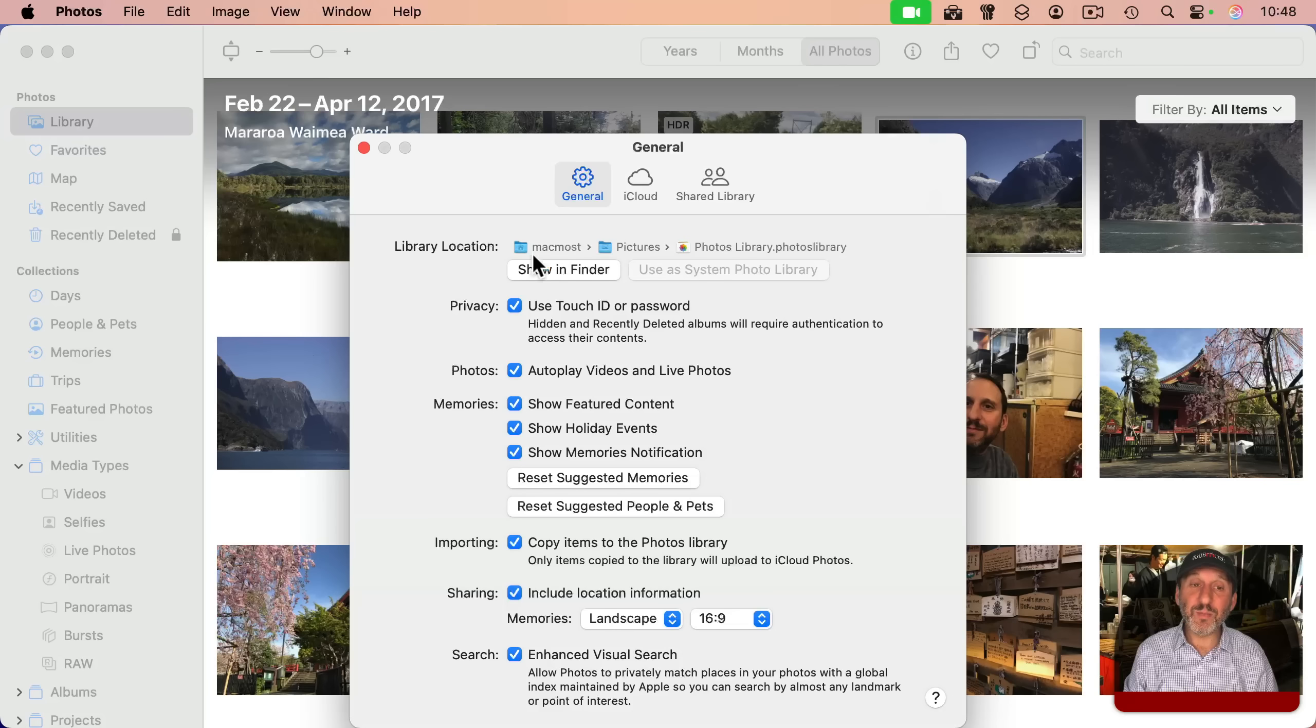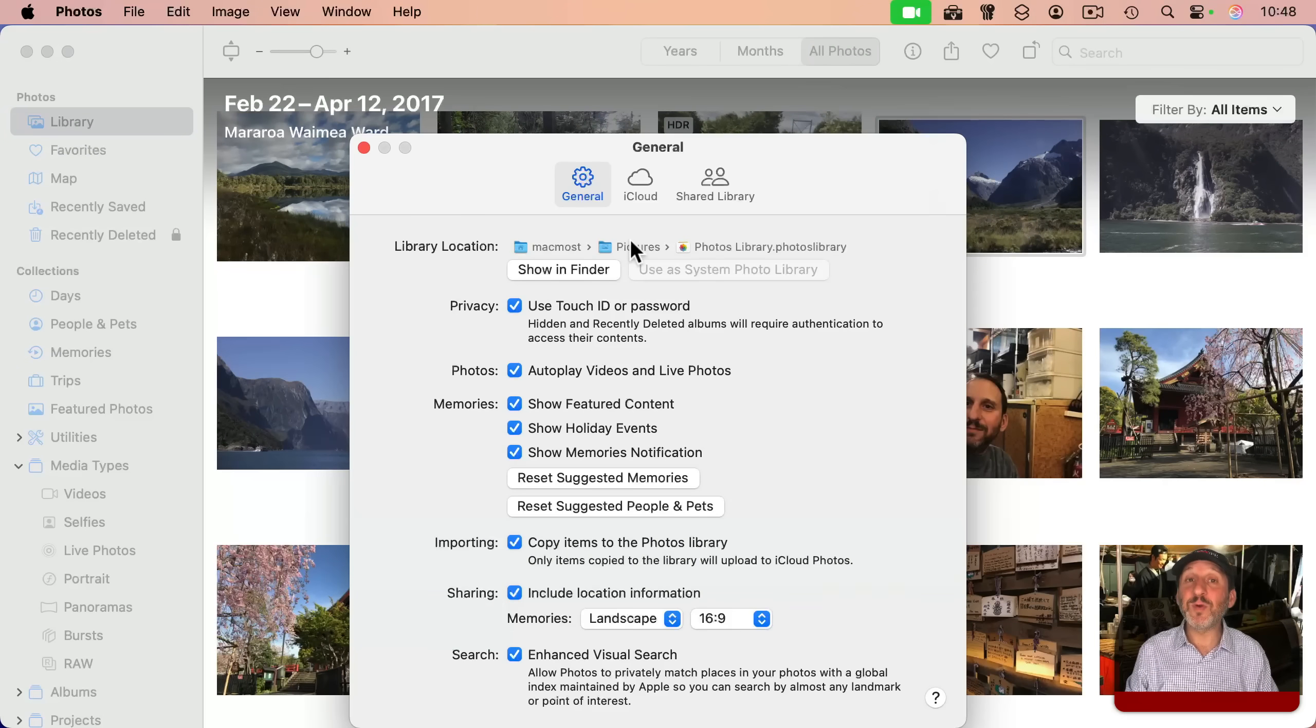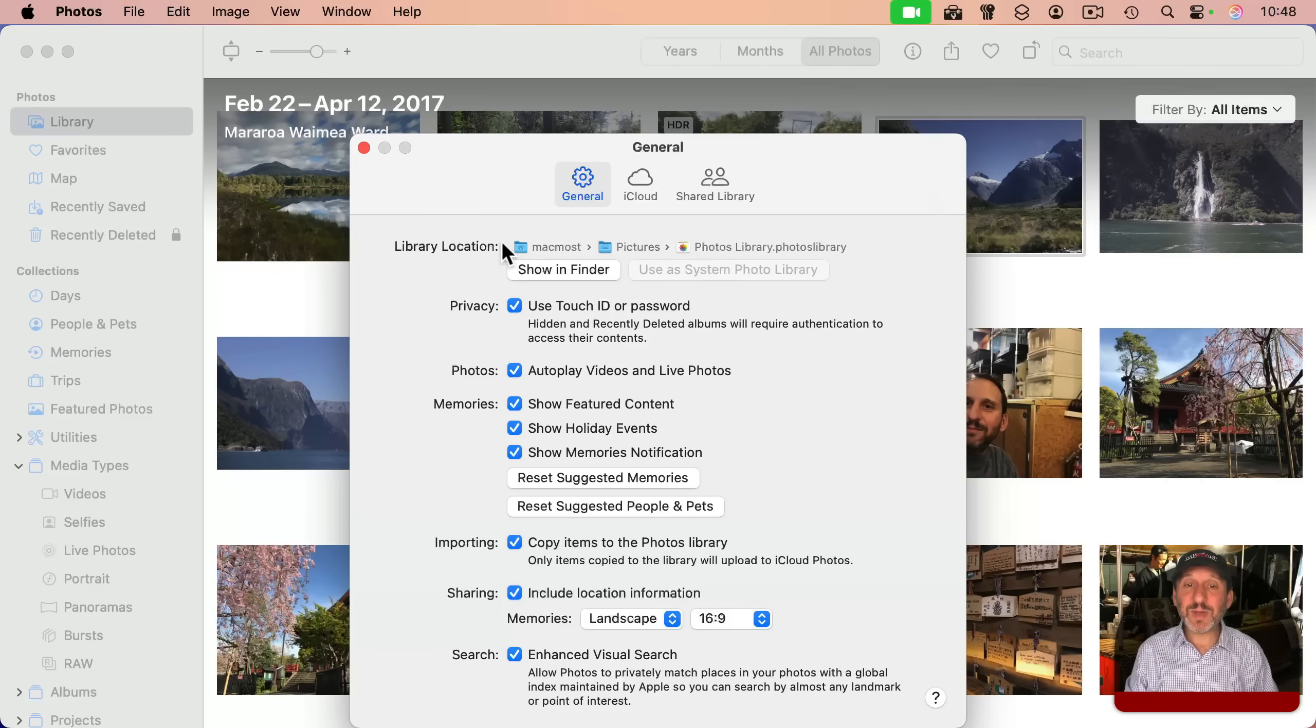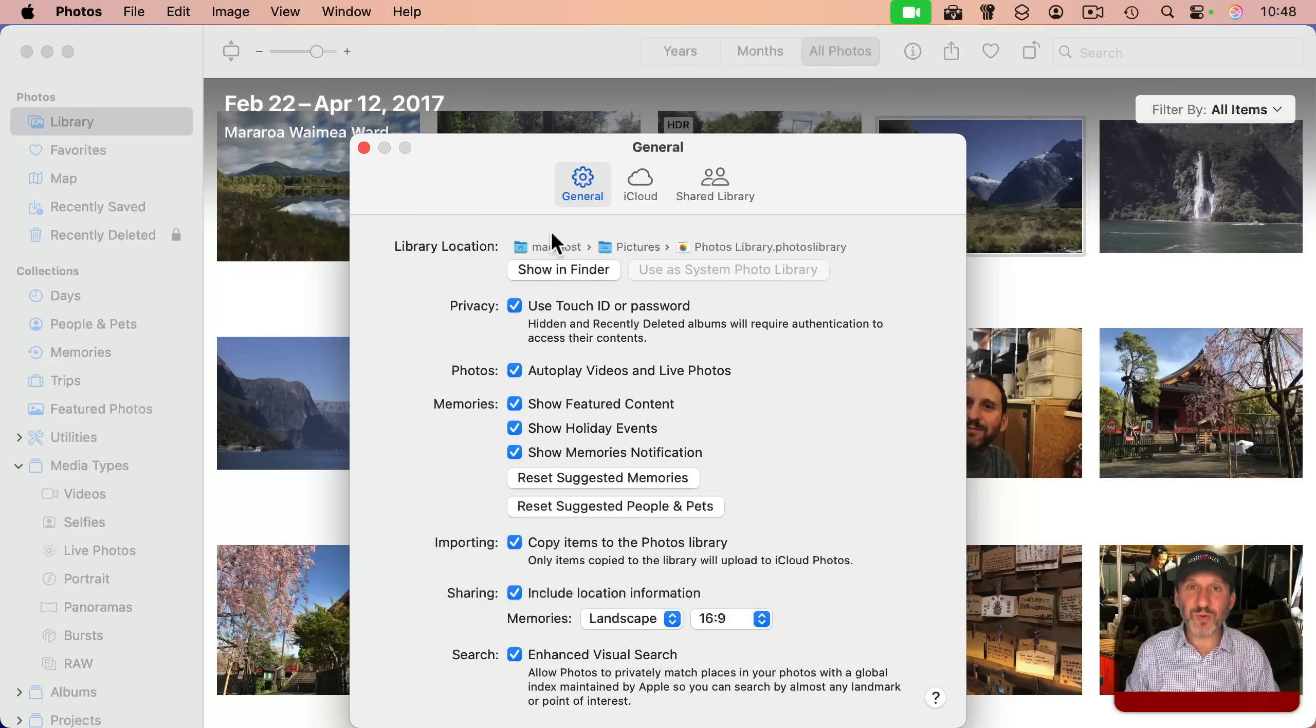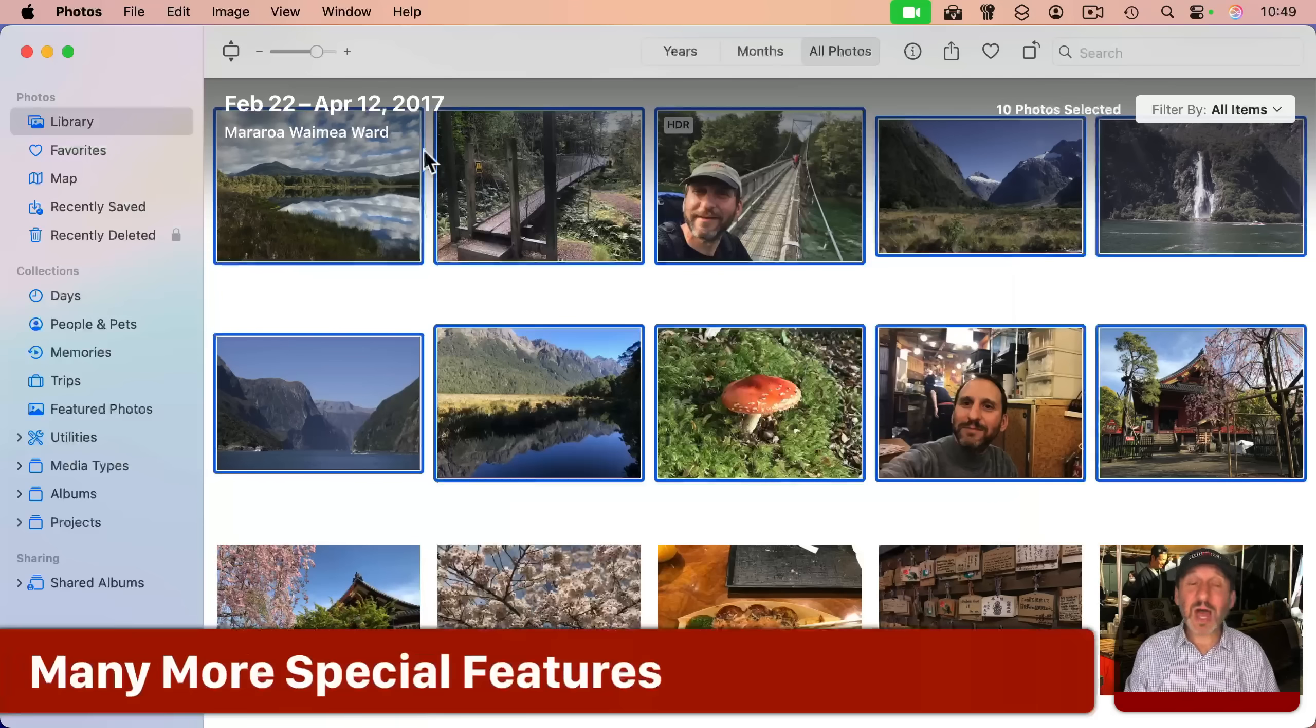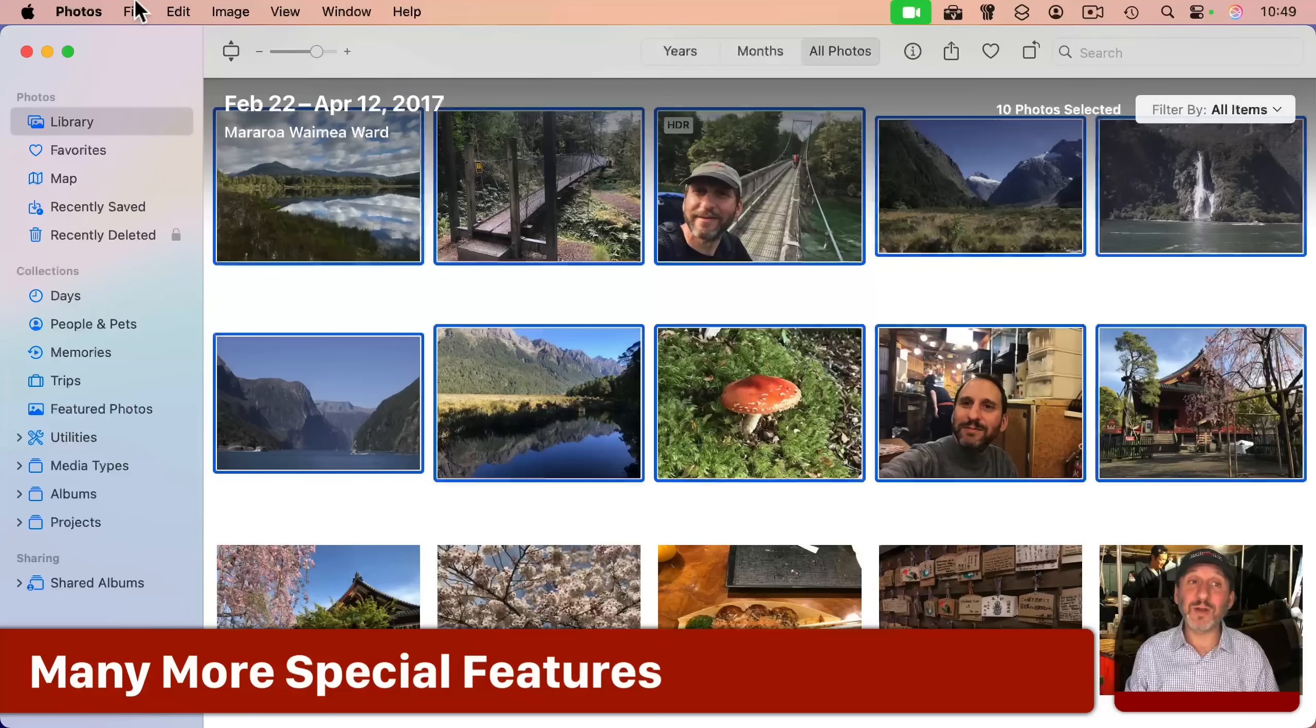You could also have multiple photo libraries. Not something I recommend for most people, but there are some special uses for this if you want to have separate libraries for certain special things. And there's a lot more that I just don't have time to cover.